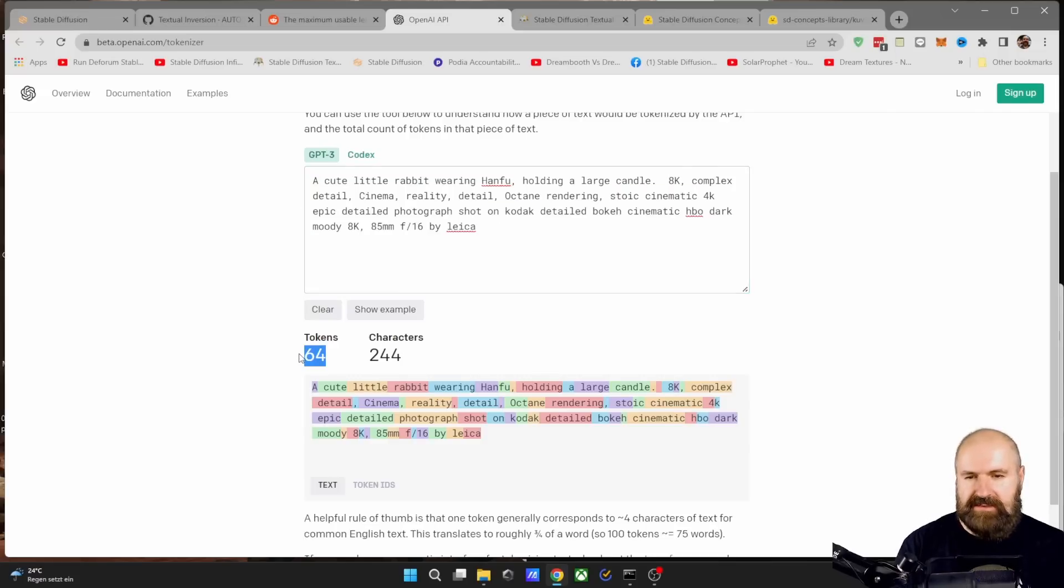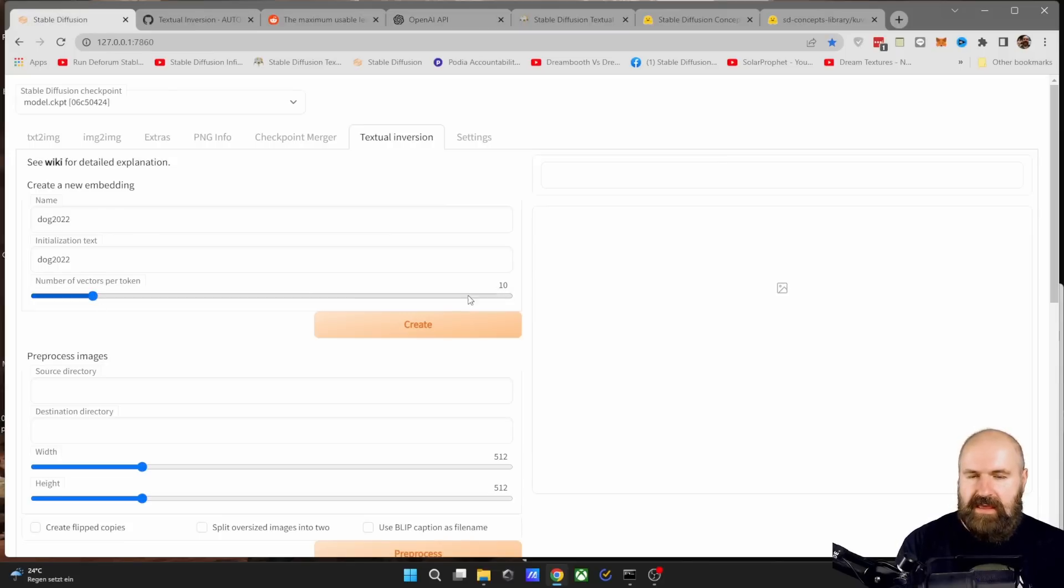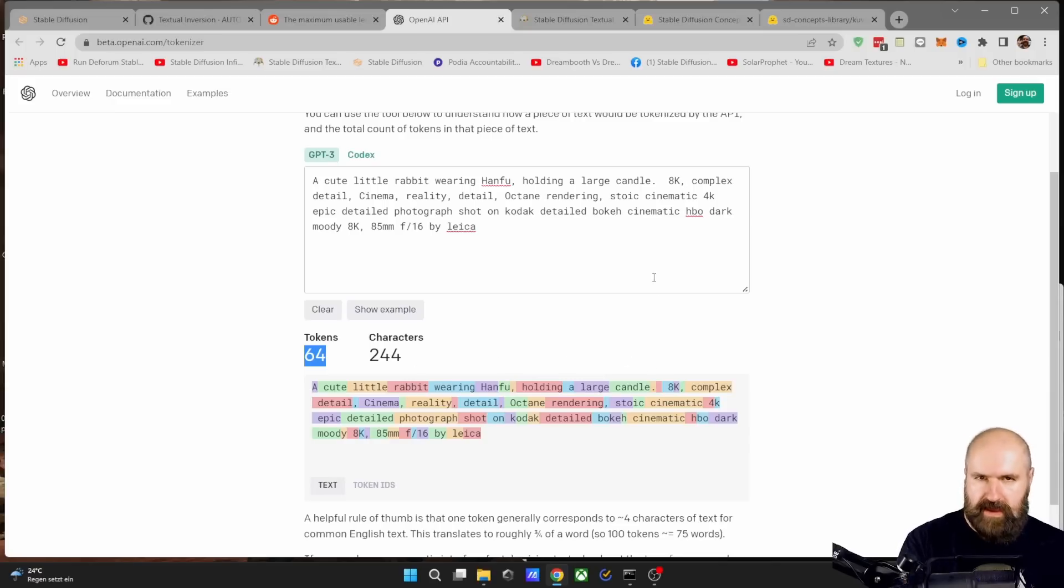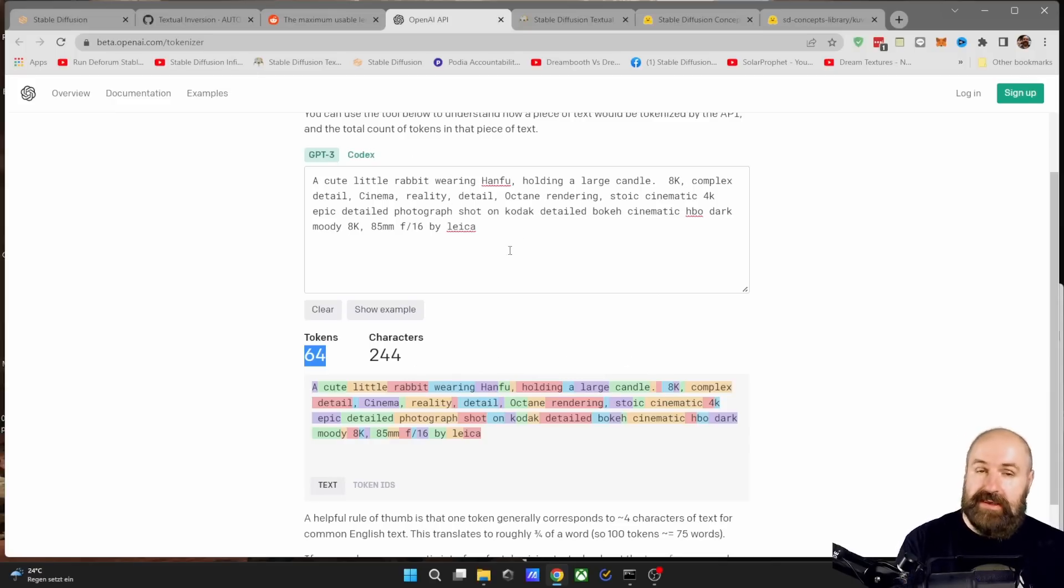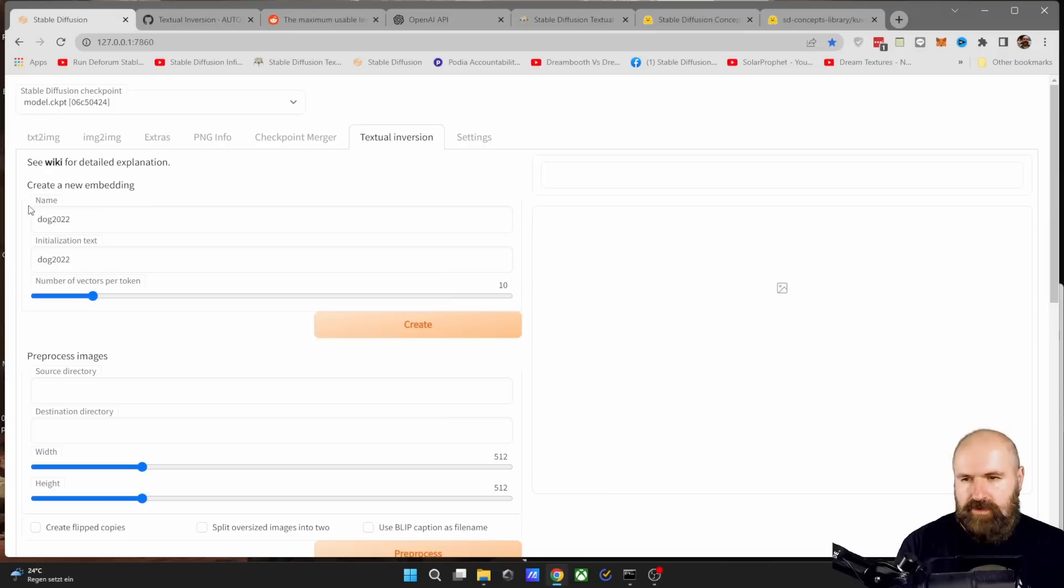So that means if I have this as my prompt and it tells me it has 64 tokens already used, and I set my Stable Diffusion number here to 10, I add another 10 to that. Because of the textual inversion, I'm already at 74. So this brings it pretty close. After you've done this, click here on create, and this will create that file for you.